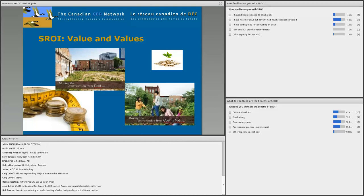So I'm very pleased that Anne has agreed to present this approach to us today. Let's have a look at the responses to our polls. It looks like the majority of people on the webinar have heard of SROI but don't have a lot of experience. We do have a few people who have been involved in conducting one, and a few people who haven't been exposed at all. The benefits are forecasting value primarily, but also process and practice improvements, communication, and not so much for fundraising, which is interesting.